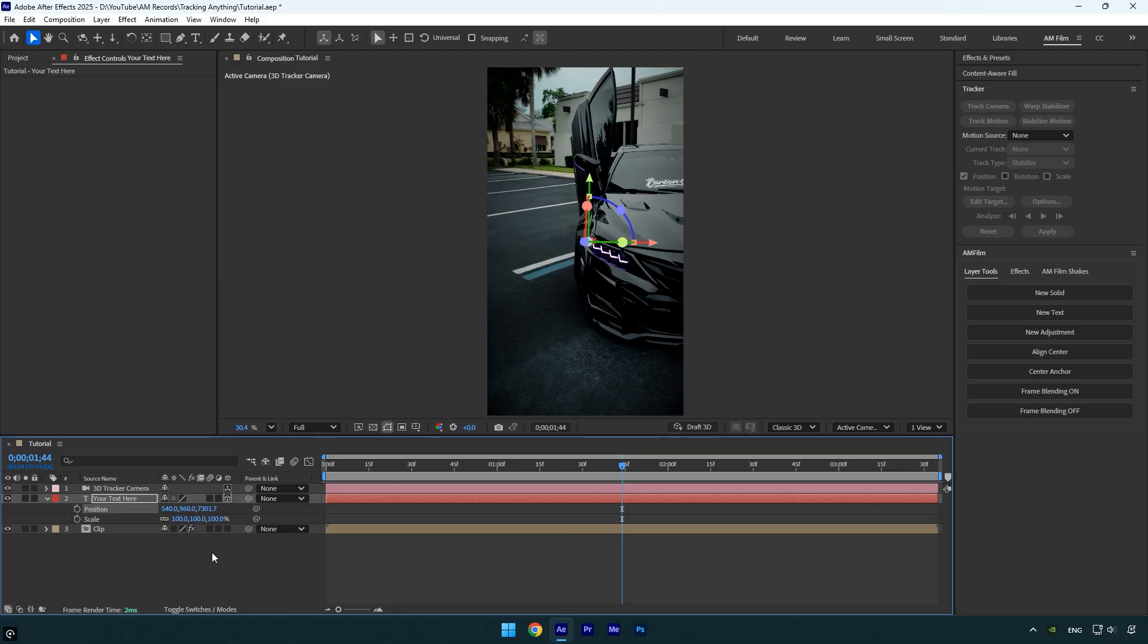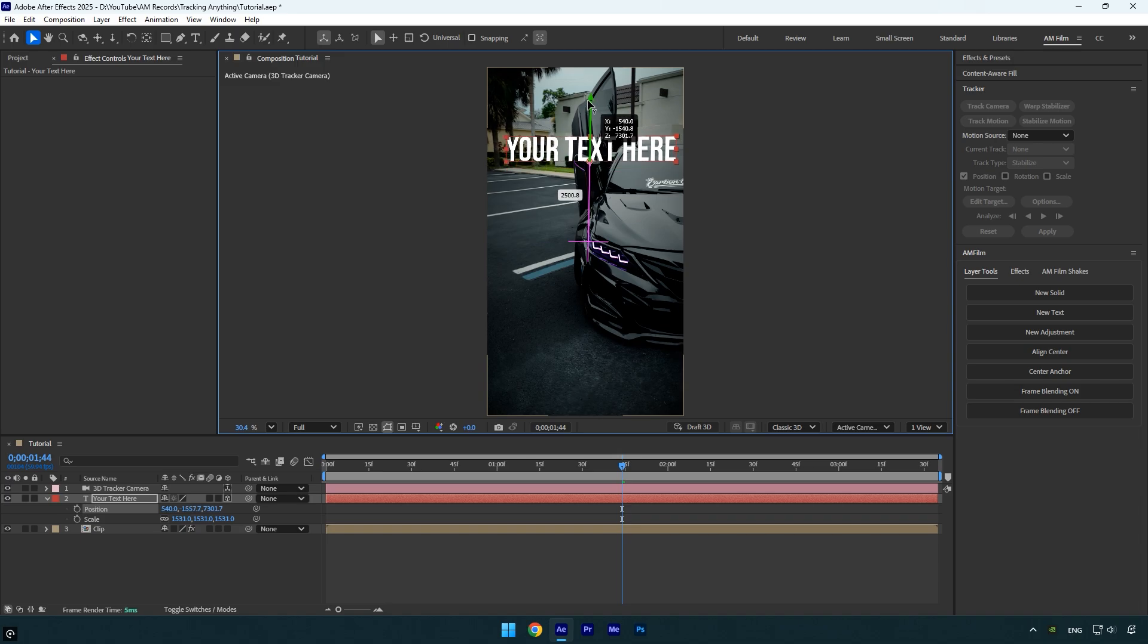Next, scale the text a bit so it's clearly visible. Then use the Y and X handles to move the text toward the mirror until it's perfectly positioned.